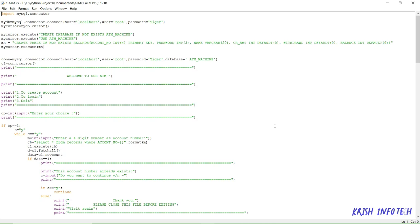Hi guys, in this video we are going to learn about how to create an ATM machine program using Python with SQL connection. First, I'm starting with import MySQL connector, which means this statement will connect your MySQL and Python. Python is your front end, MySQL is your back end, and to connect these two different softwares we are using MySQL dot connector.